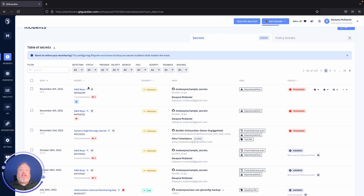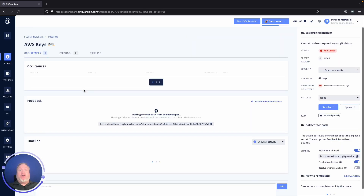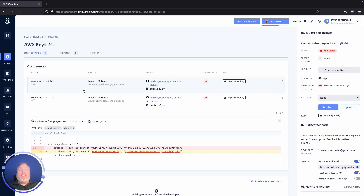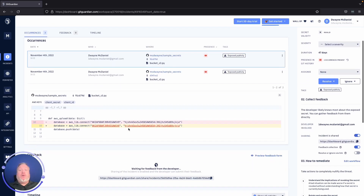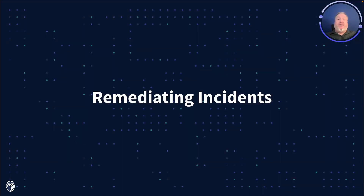In the GitGuardian dashboard, if you click on any of the secrets, it opens a secret incidents view. In this example, we see two occurrences. Here you can quickly see the date when it was added, who committed it, where it was committed, including the commit SHA. Both of these are visible in my Git history. And you can see the secret itself down below within the context of the surrounding code.